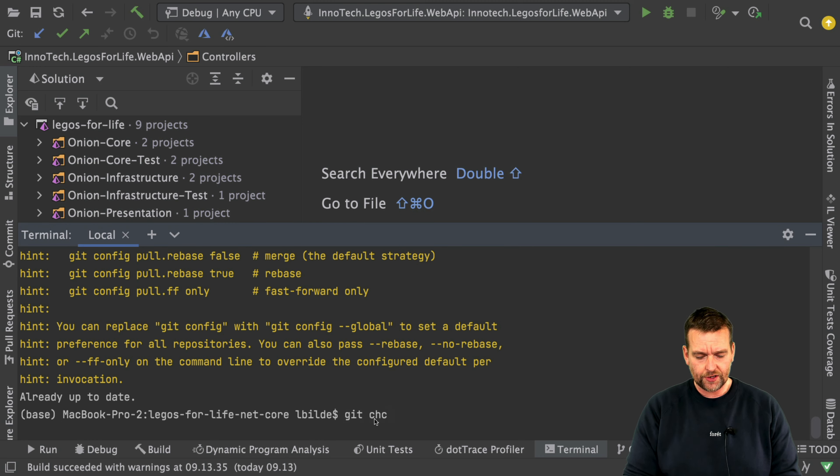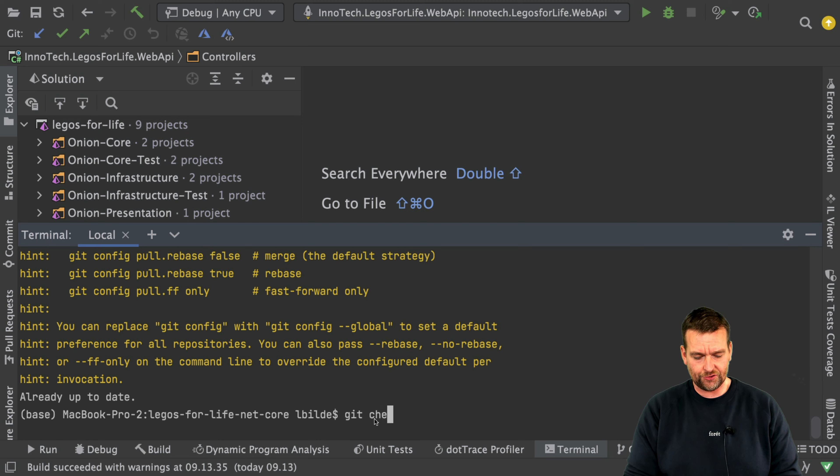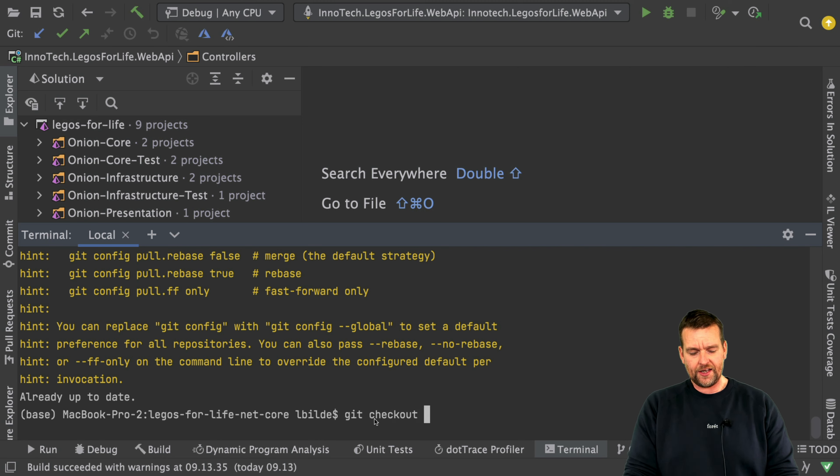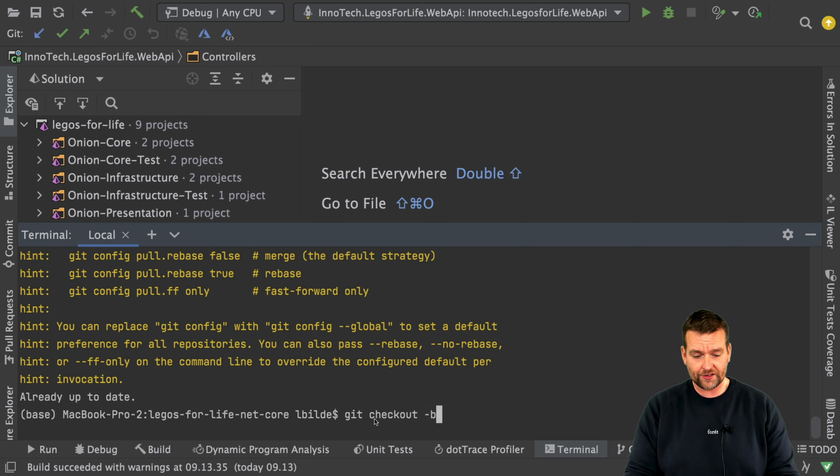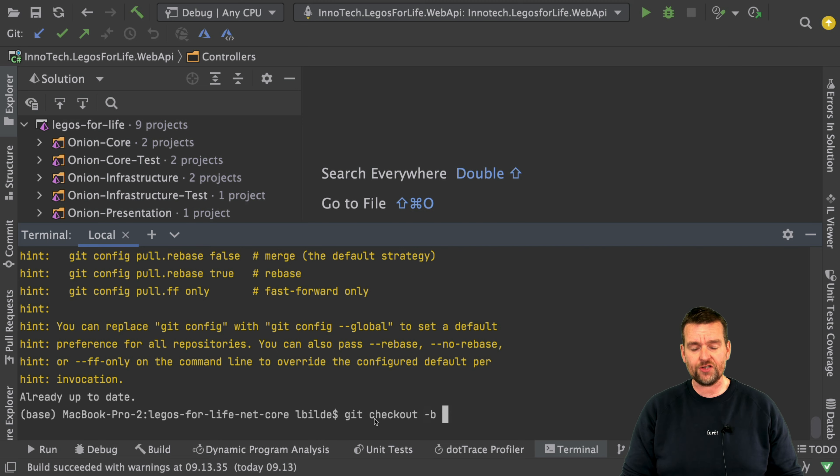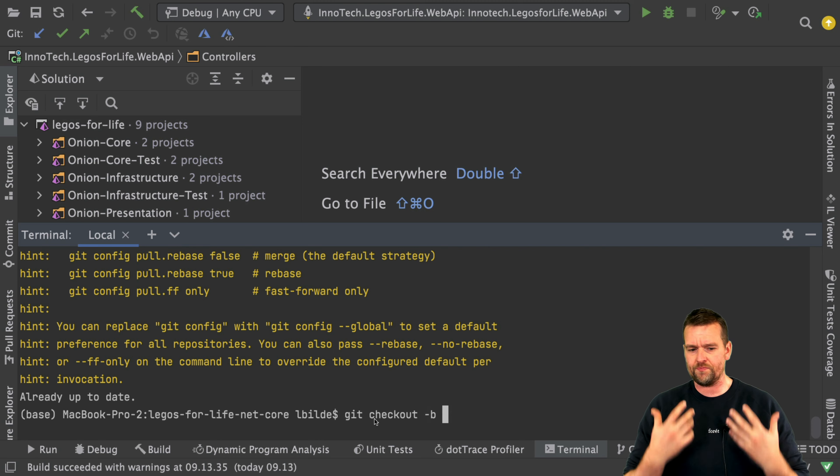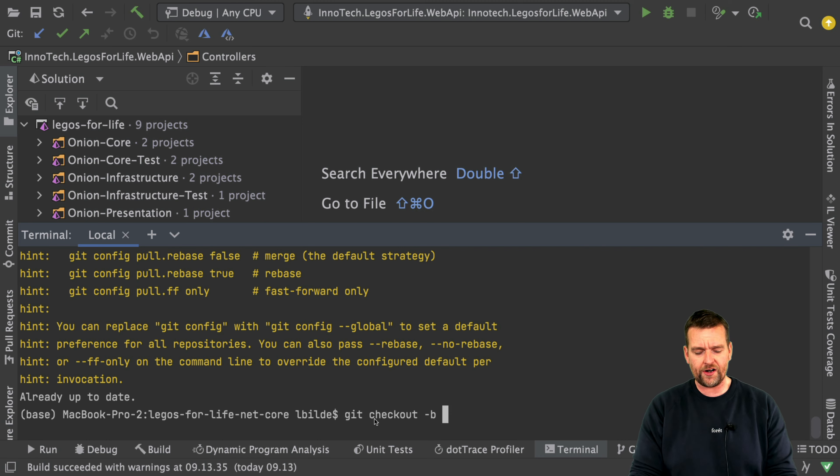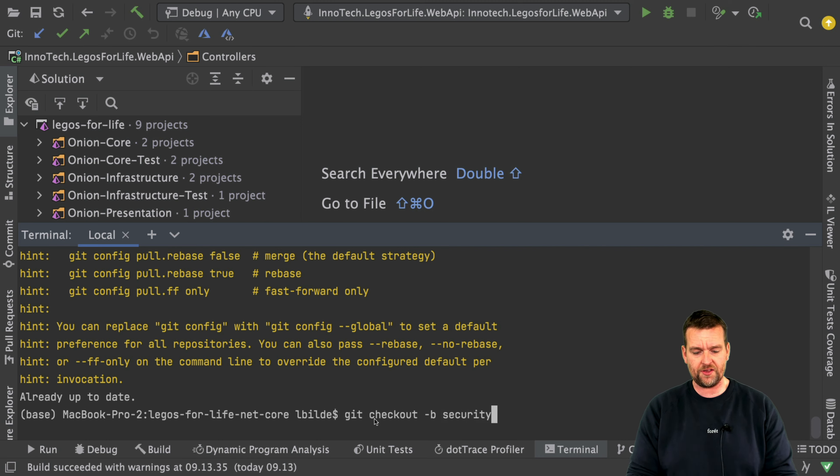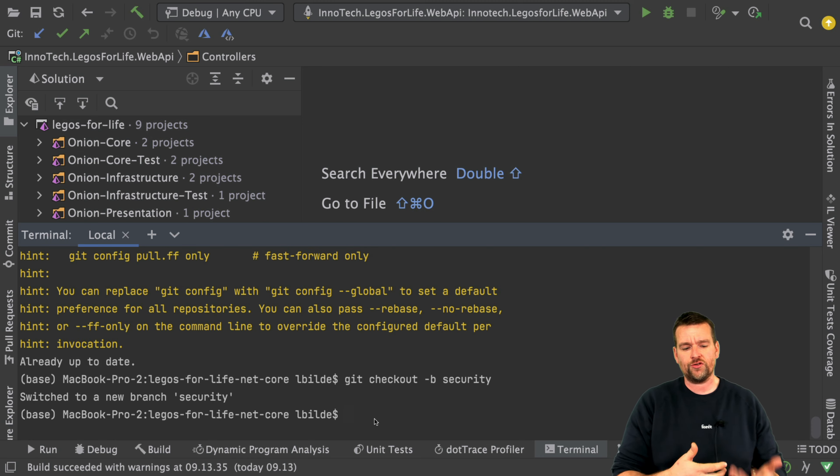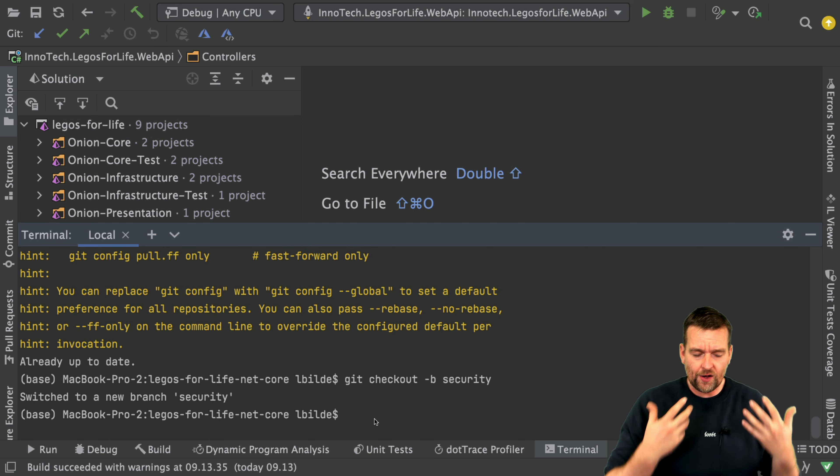Then I'll do a checkout because I want to make a new branch. I'll do a git checkout and the new branch I want to build is going to be called security. So I'll do a checkout -B to indicate I want to build a new branch from the current branch I'm in. I'll just call it security - that's the name of my branch. We'll execute that and we switch to a new branch called security.